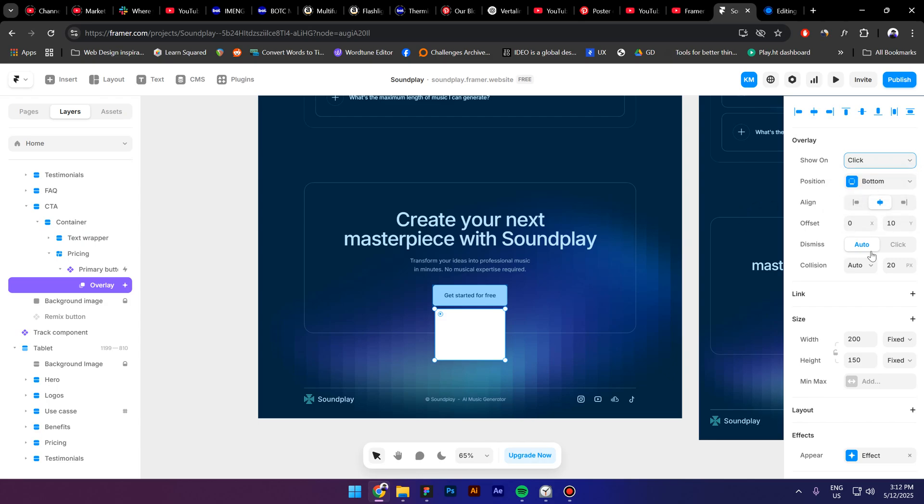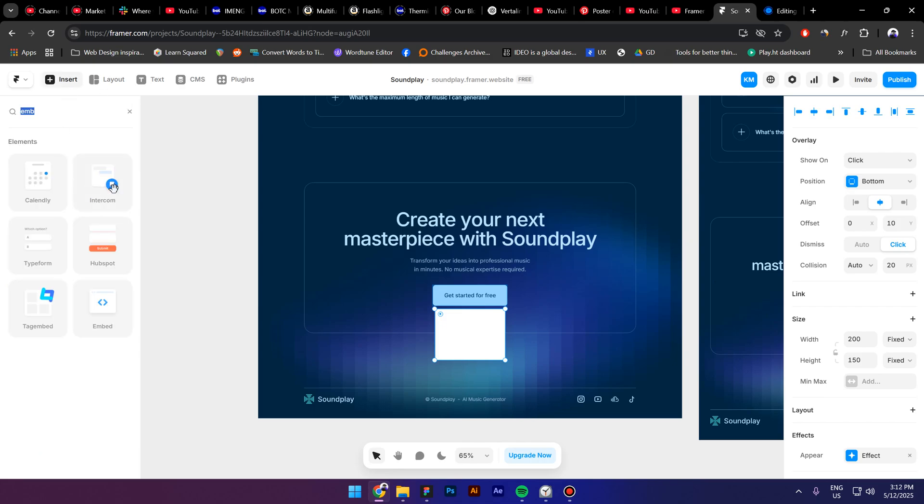Where it says Dismiss, make sure that it's on Click so when people don't want to see the overlay anymore, they just click somewhere on the side. Now go to Insert and look up for this plugin right here called Calendly.